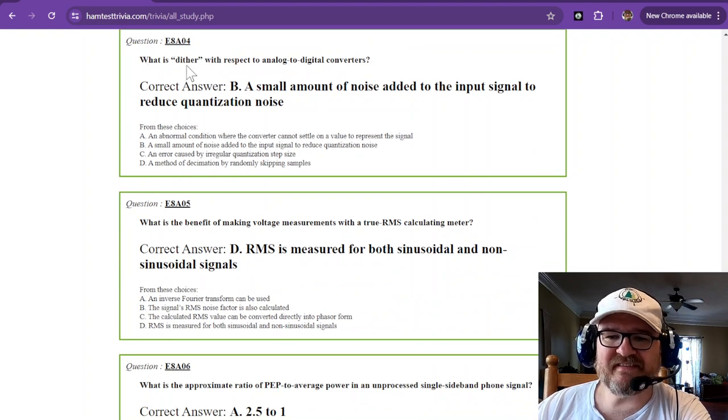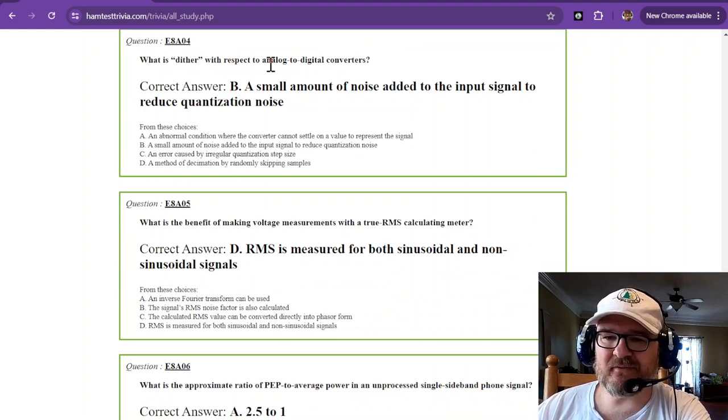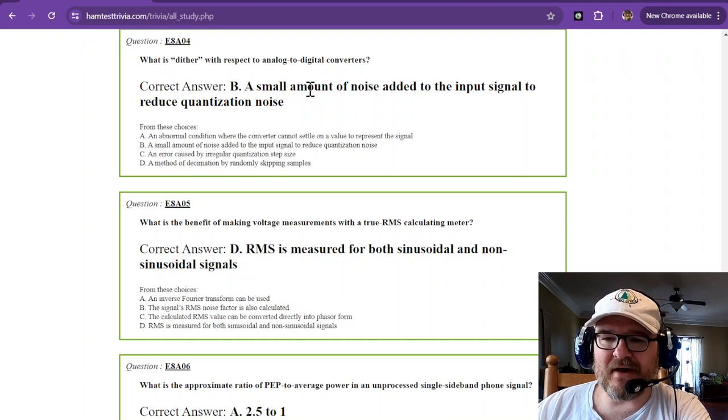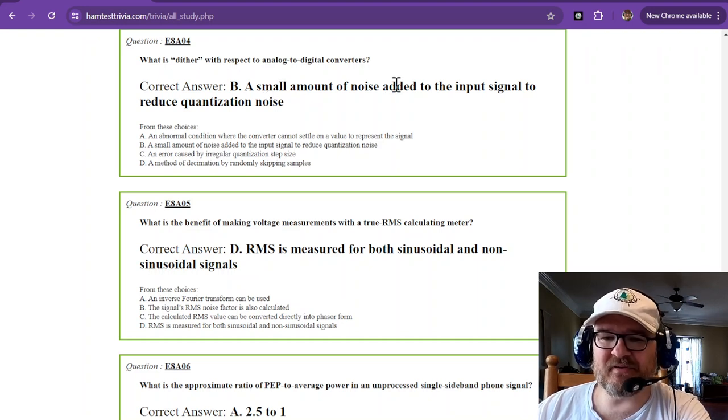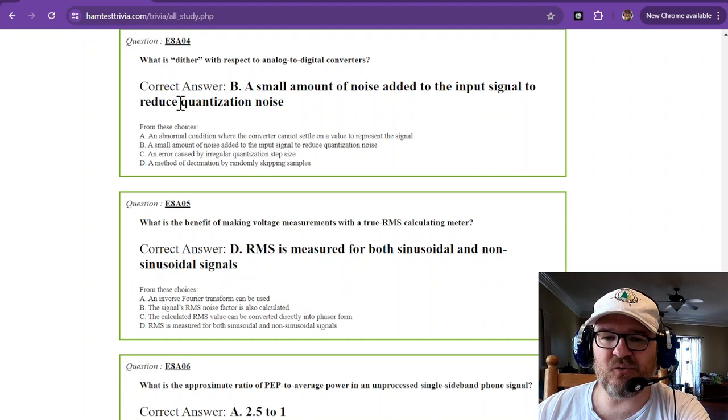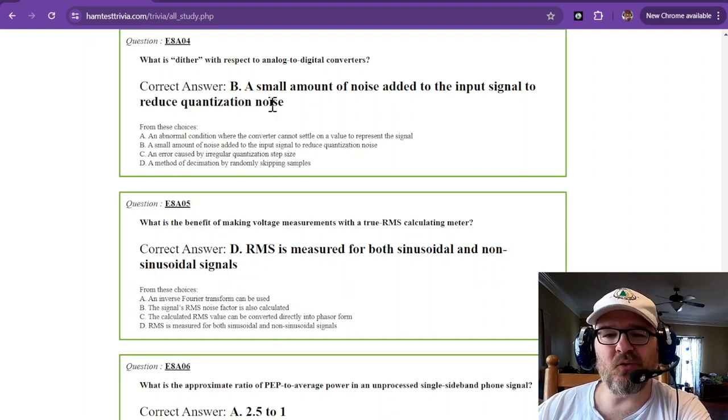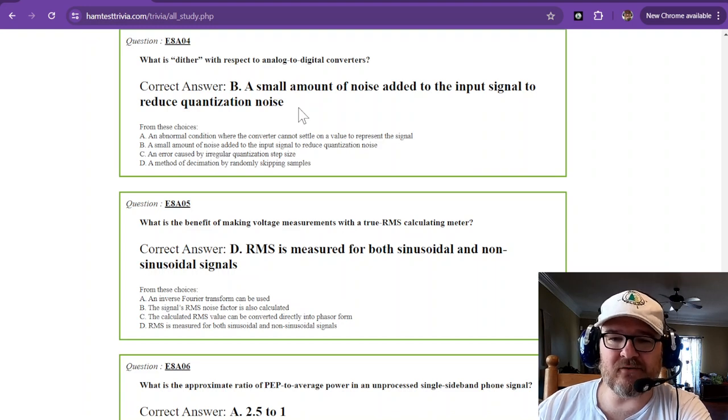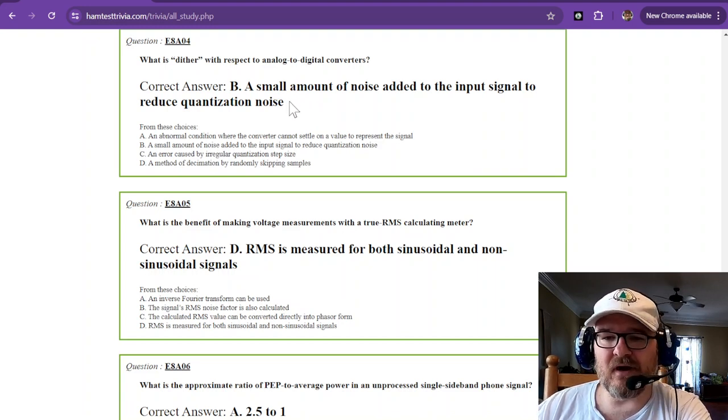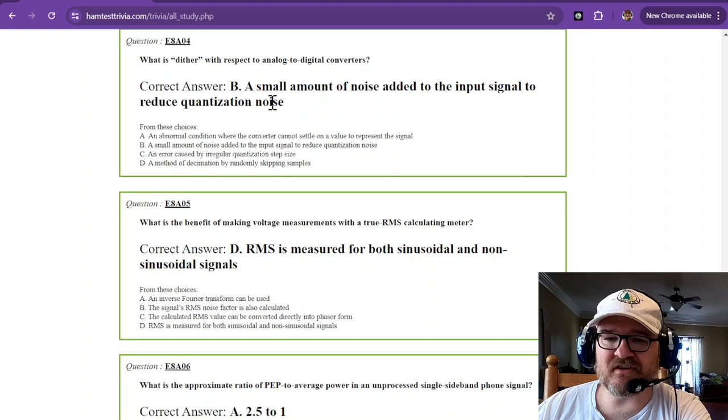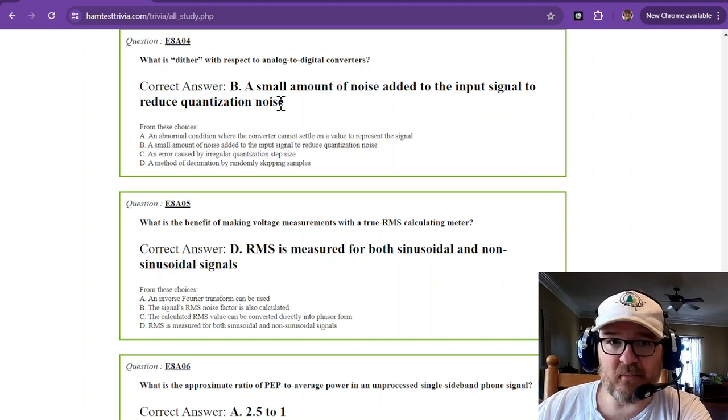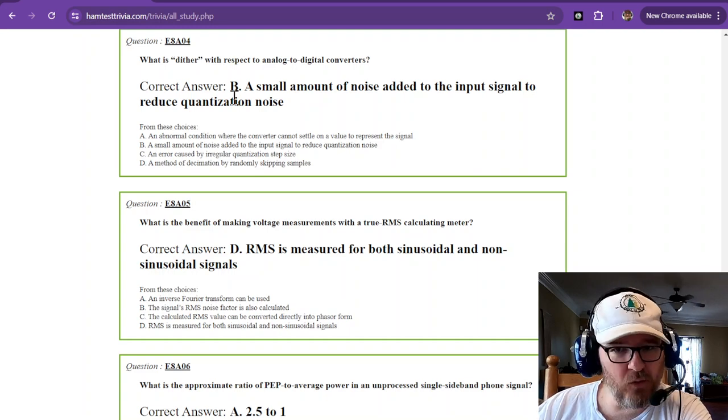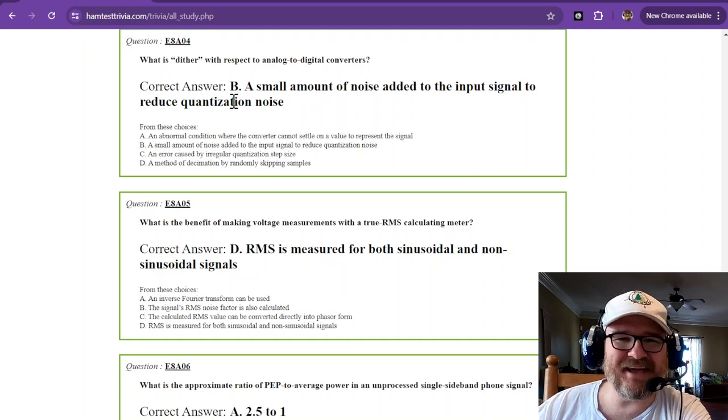What is dither with respect to analog to digital converters? It is a small amount of noise added to the input signal to reduce quantization noise. So they put a little bit of noise on the input, they dither it, and that helps with the quantization noise. Just remember that. Dither is noise to reduce noise.